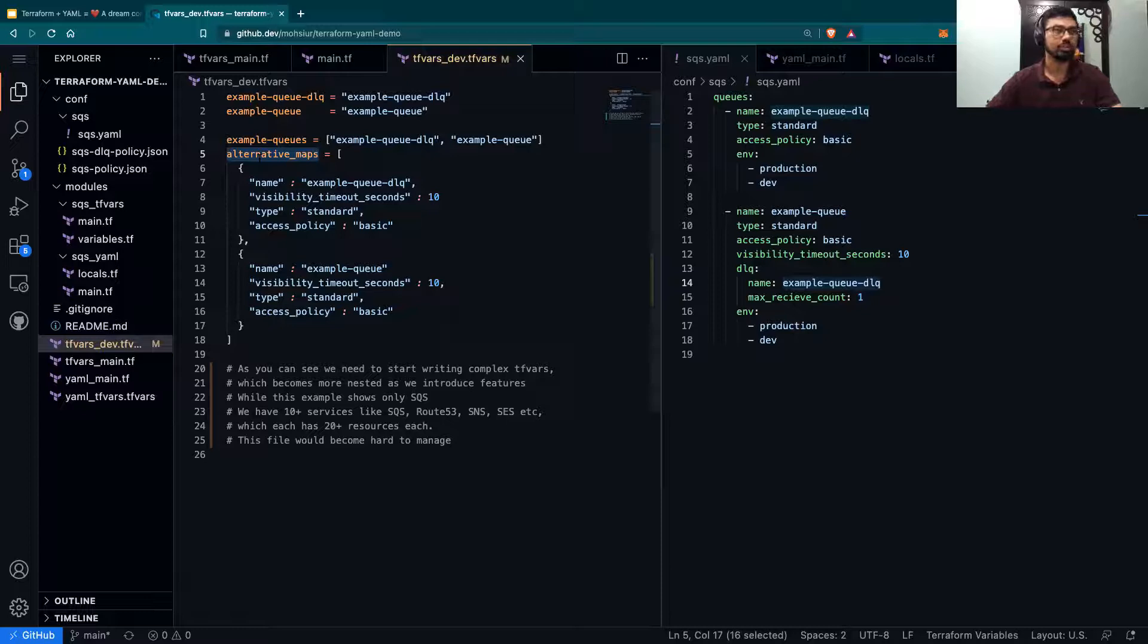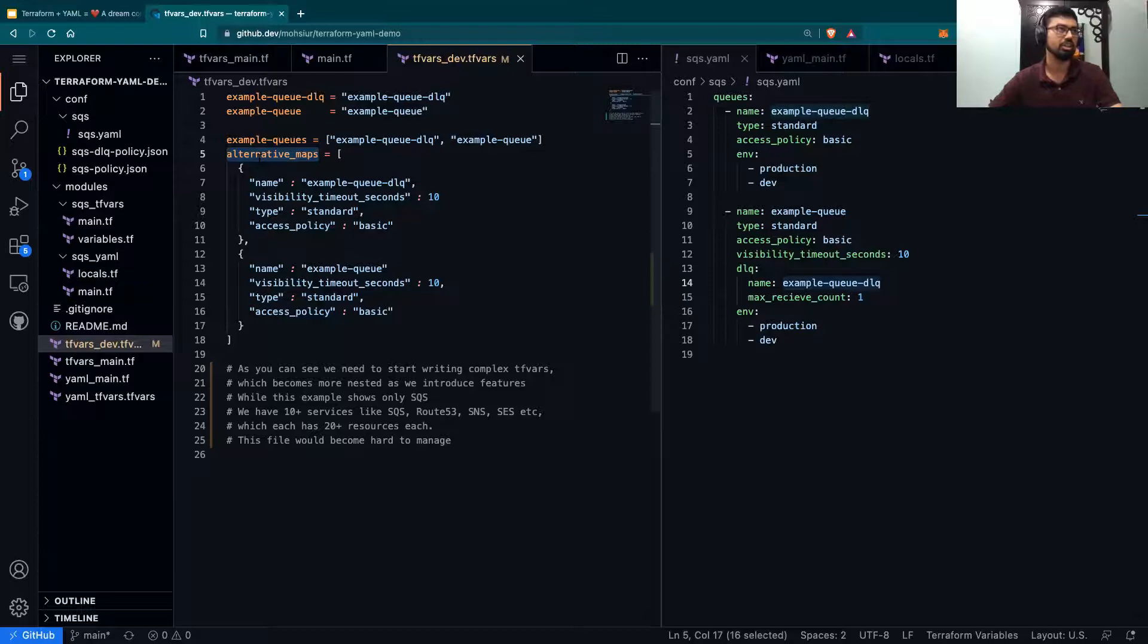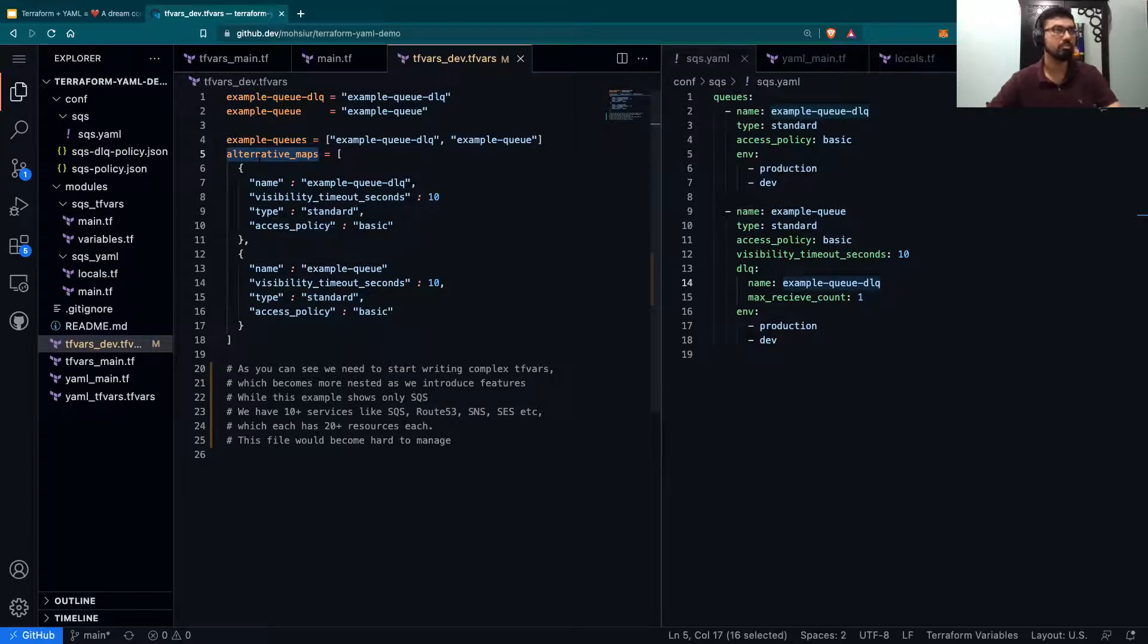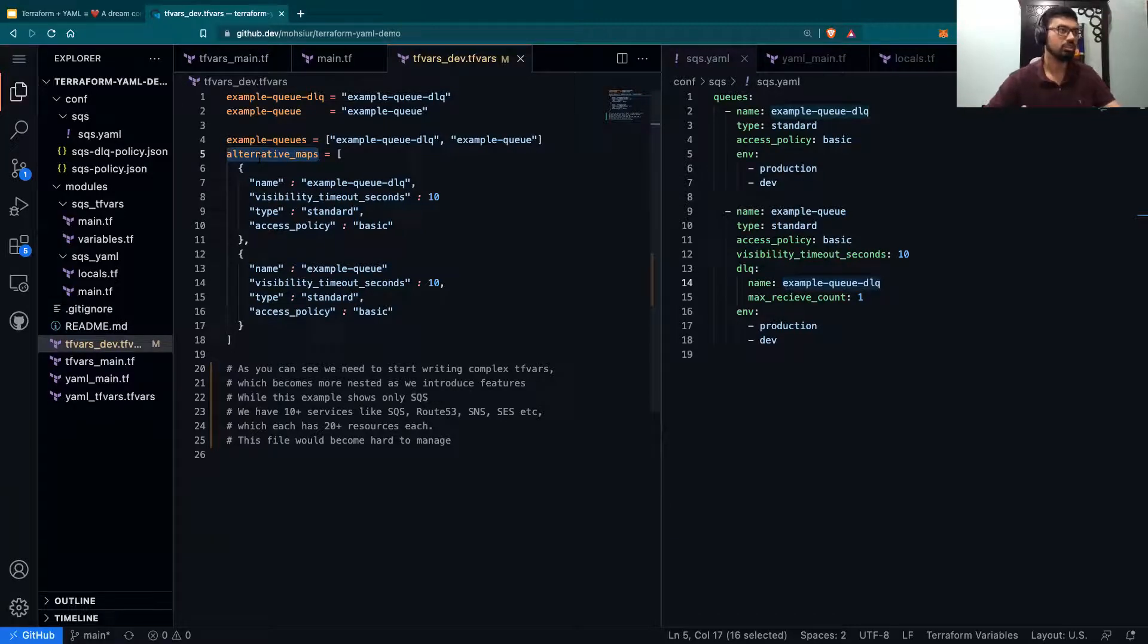When we tried to manage this initially during our Terraform migration, we realized that our TFvars files would become very massive and very hard to manage. So we decided to use YAML files.